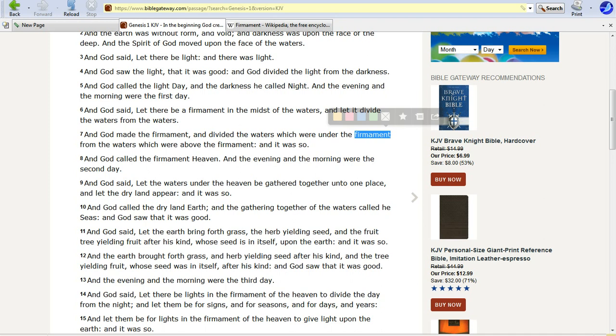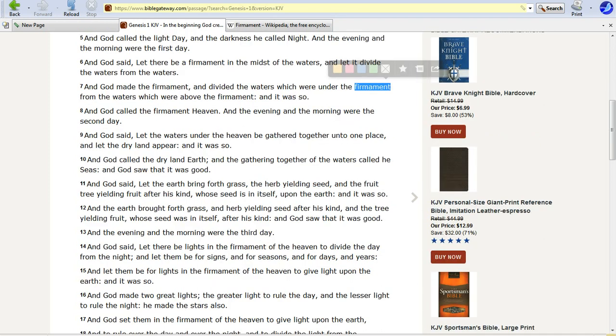And God said, let the waters from the heaven be gathered together in one place, and let dry land appear, and it was so. God called dry land earth, and he gathered together in the waters, and he called seas, and God saw that it was good. So there he's putting the water on the earth, no problems. Let the earth bring forth grass, the earth yielding seed, and the fruit yielding fruit.